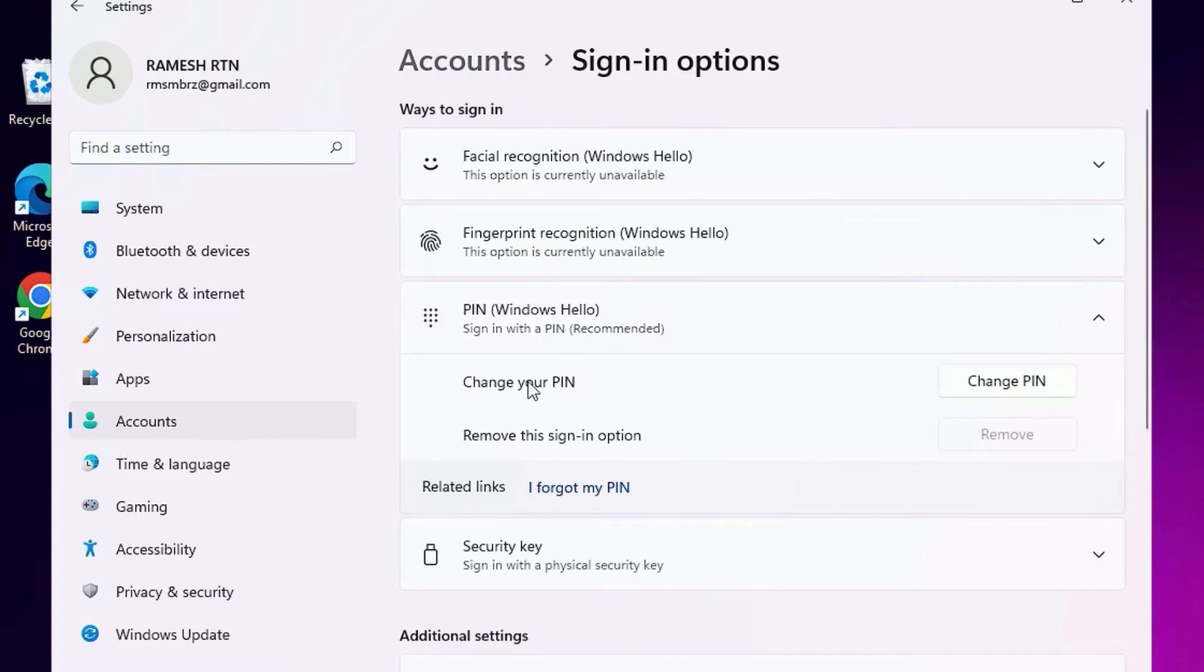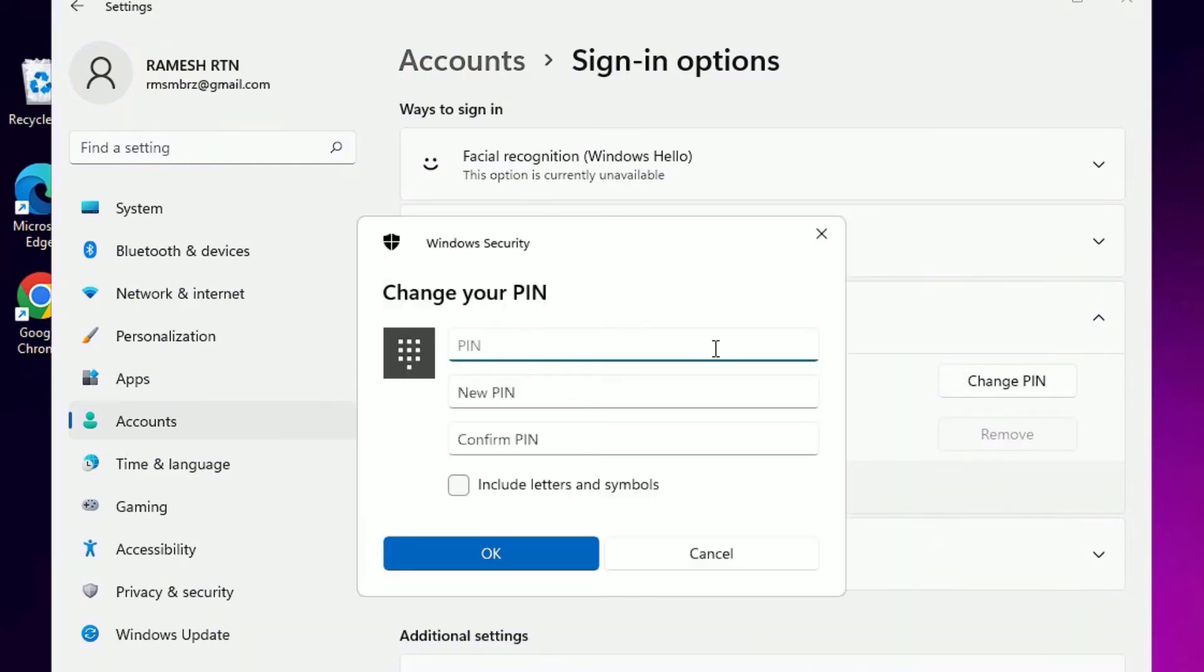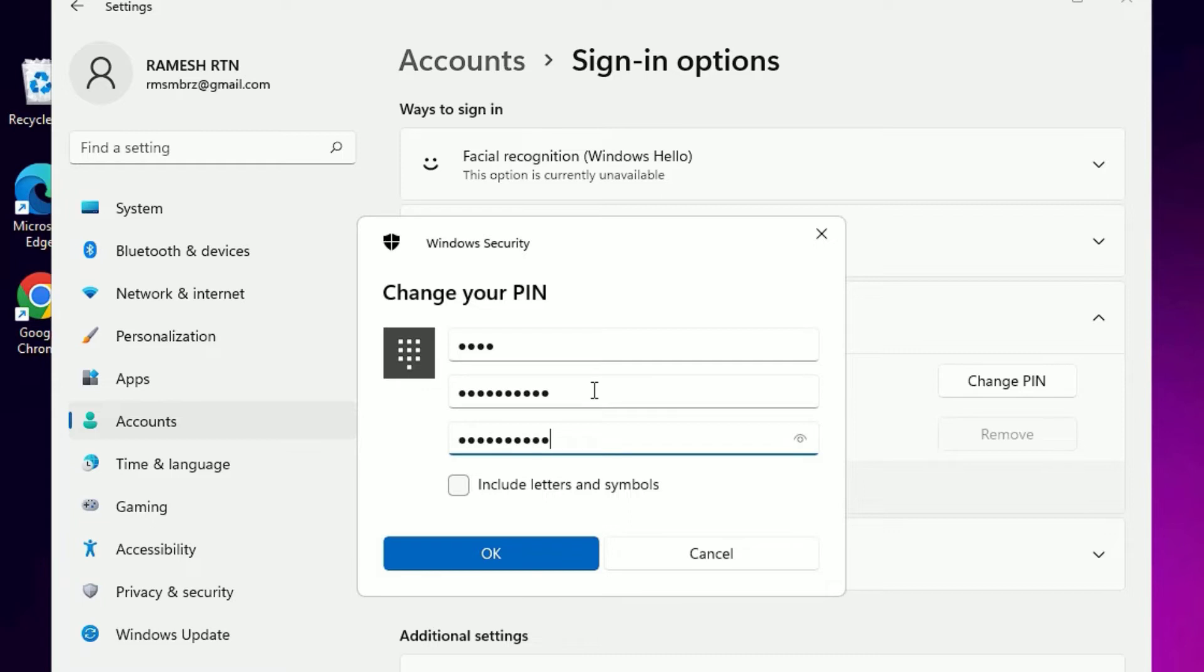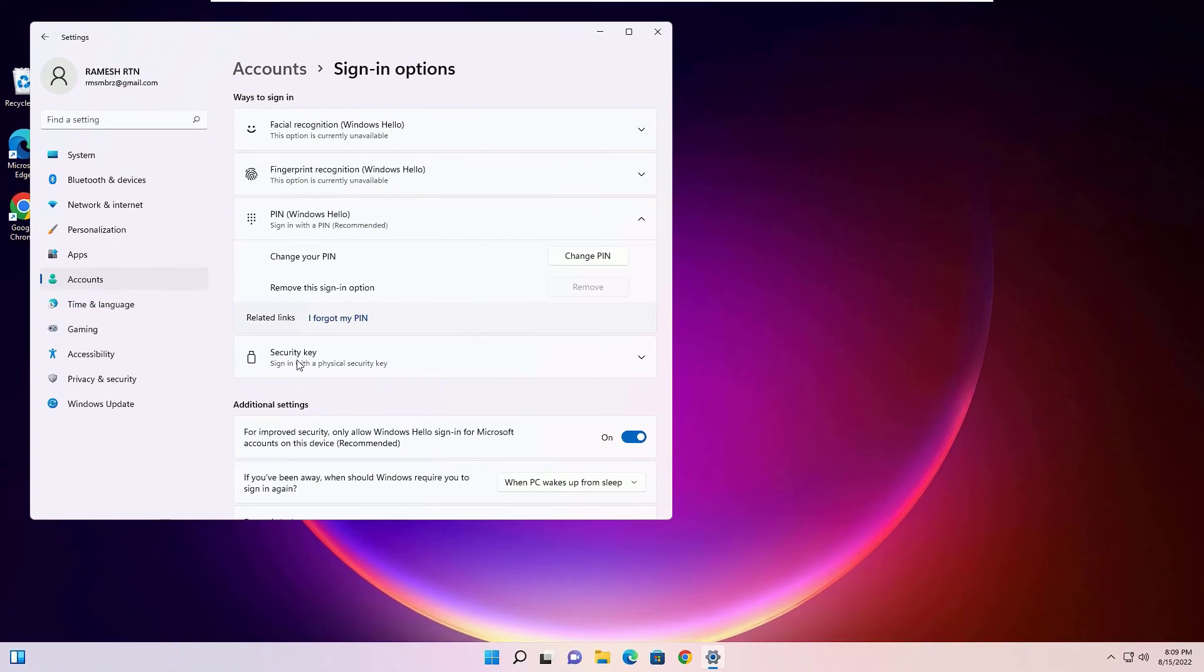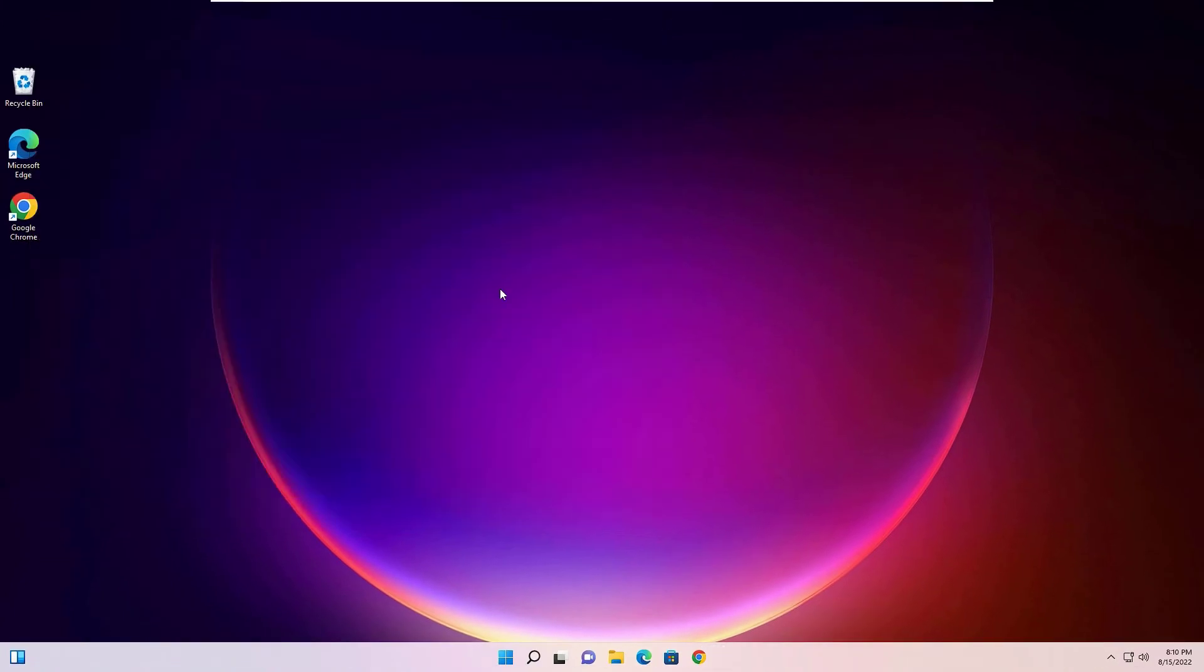Beside Change your PIN, click on that. Then you need to put the old password, that is the current password. Then you have to add the new password, confirm it, then press OK. It will take a few seconds to apply the new password for your account. Now close the window, then you can log out and log in with the new password.